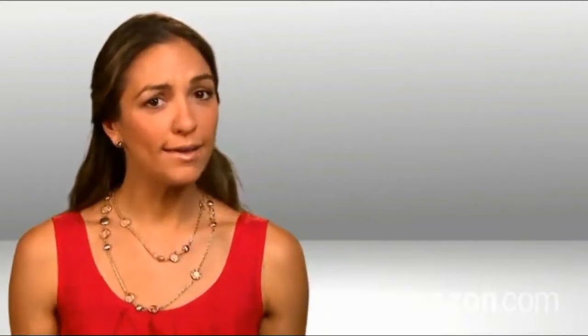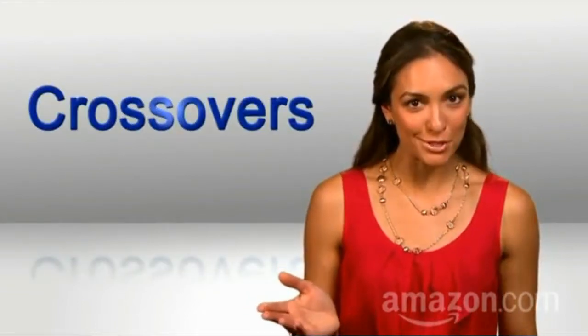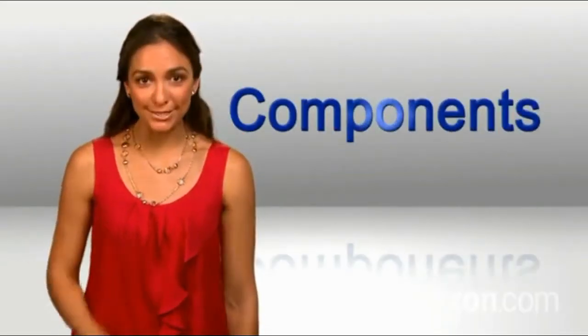Why? In a word, materials. And in another word, crossovers. And in another word, components.